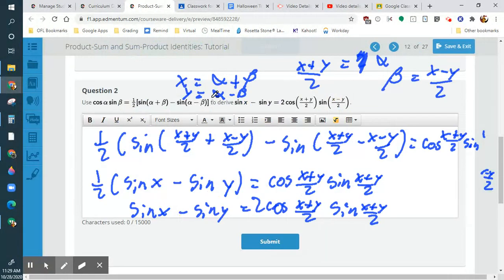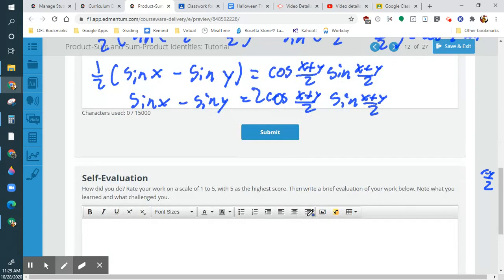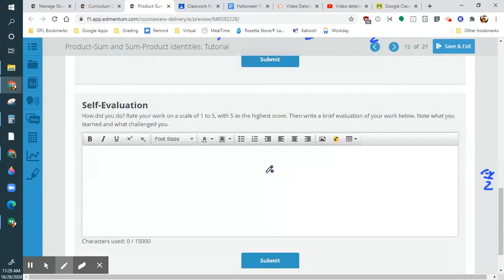So we end up with one half of sine x minus sine y, equal to cosine of x plus y over 2 times sine of x minus y over 2. Multiplying each side by 2, we get sine x minus sine y equals 2 cosine of x plus y over 2 times sine of x minus y over 2. That's how we do this difference into a product.